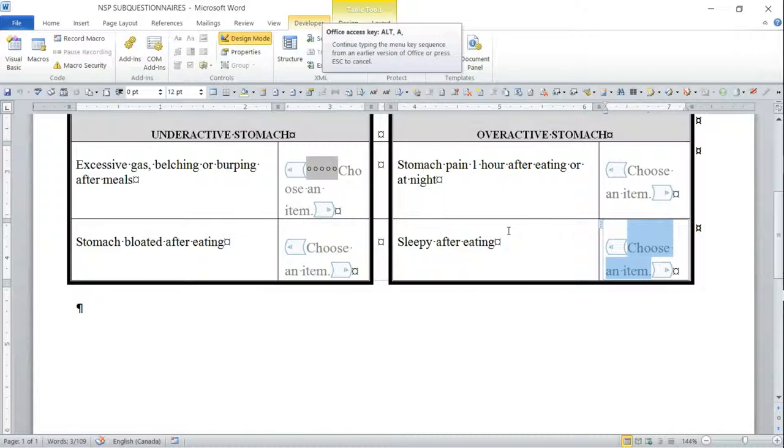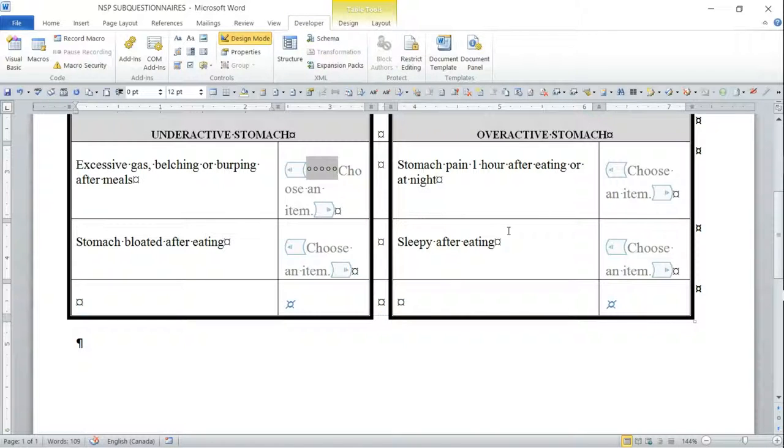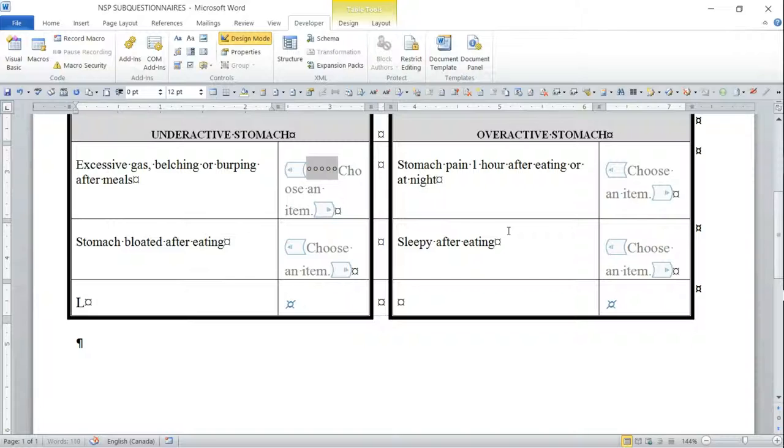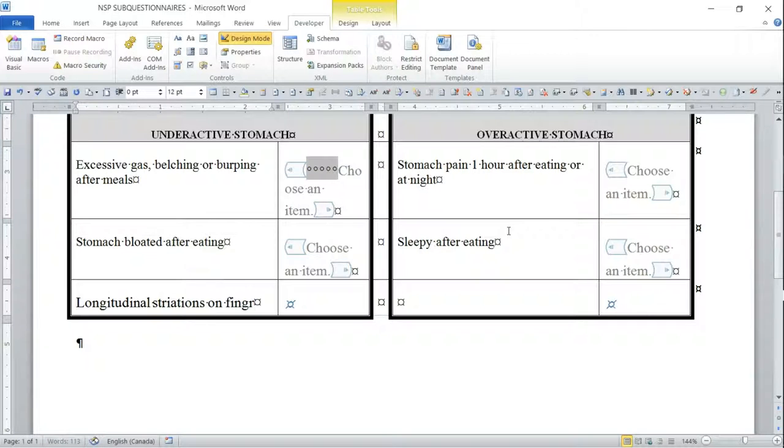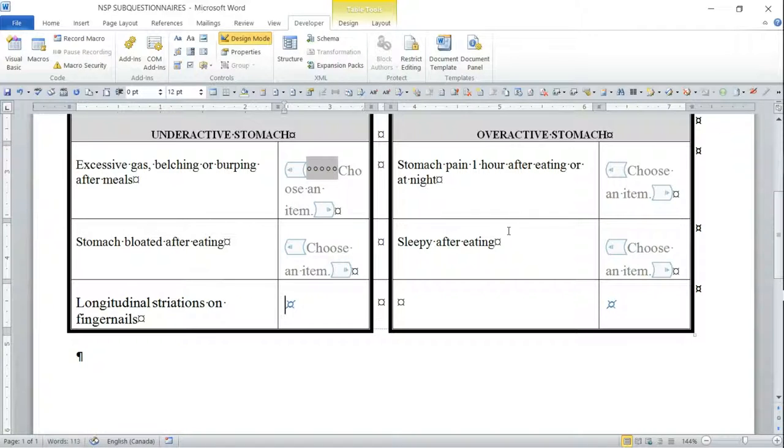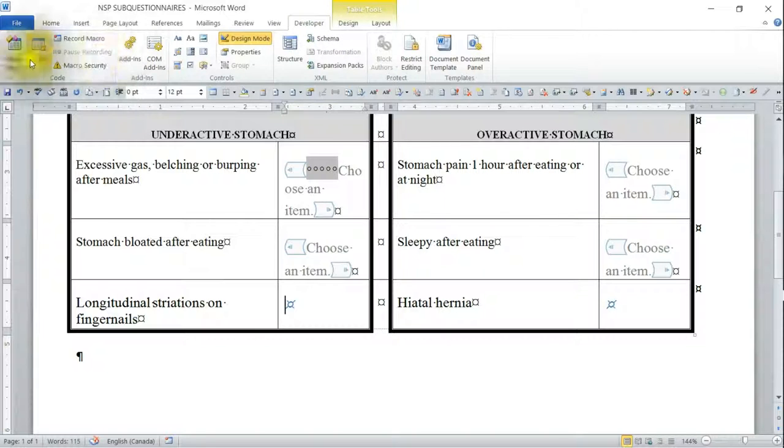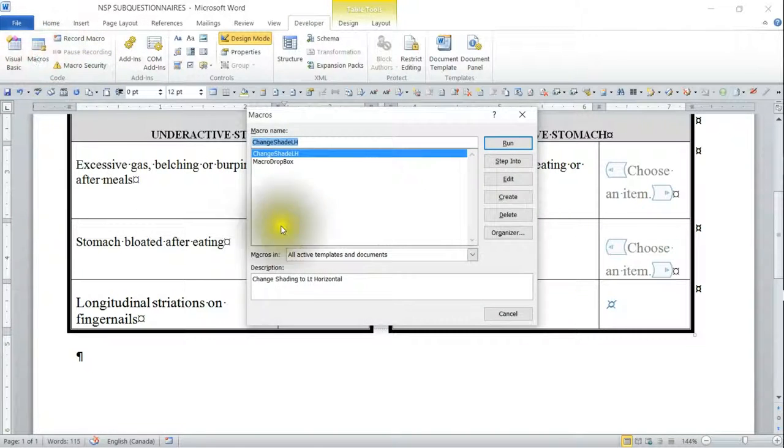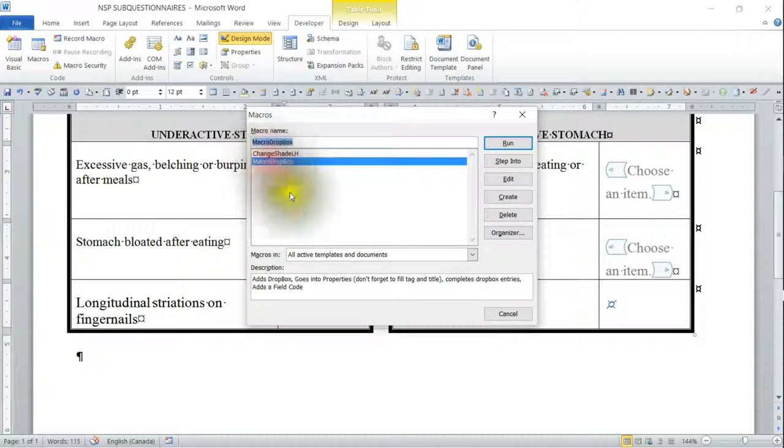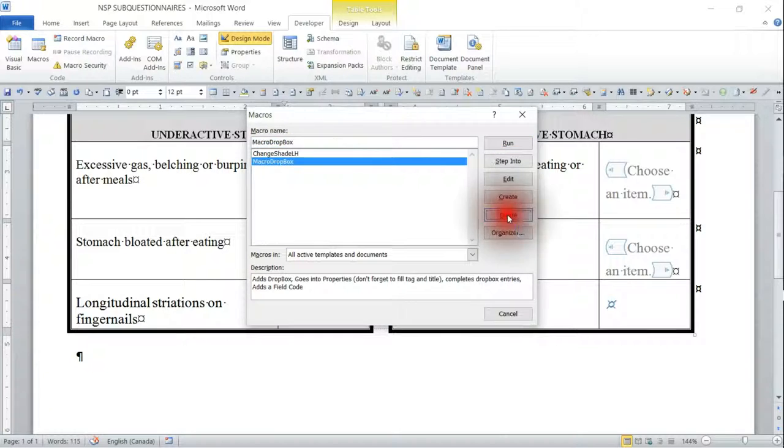We're going to go out of design mode here. I did an Alt+A, I, B which adds a row below. I'm just going to add two more items. Basically we're going to go back into our macros here and we're going to highlight macro dropbox and we're going to say delete.